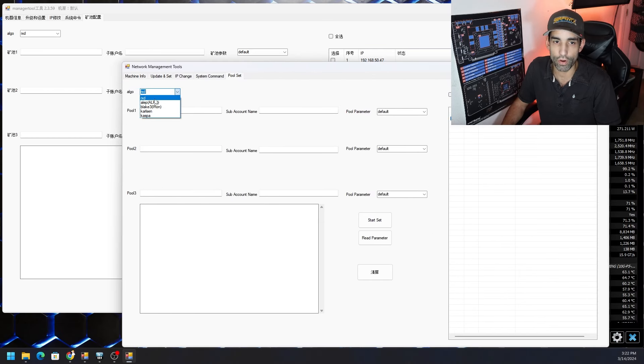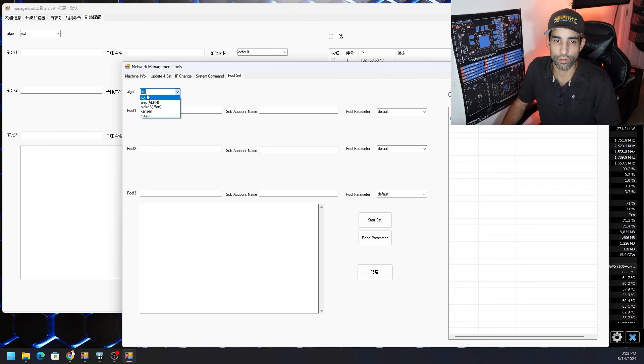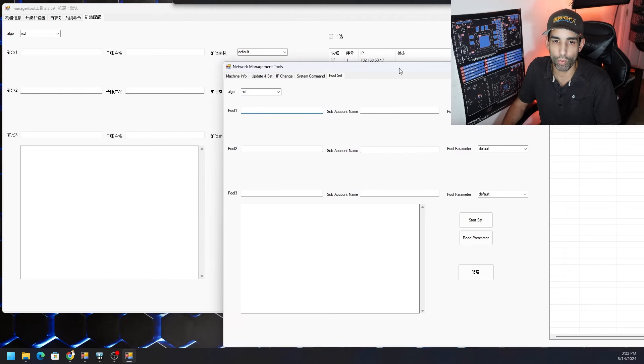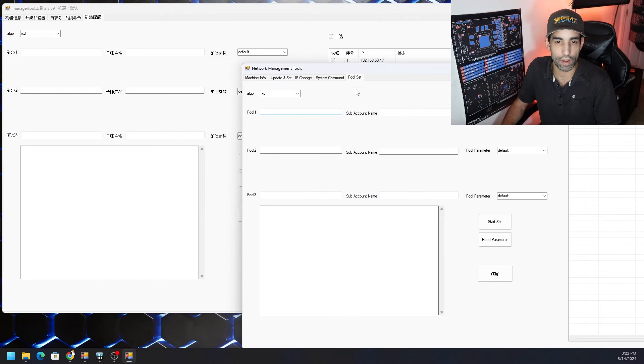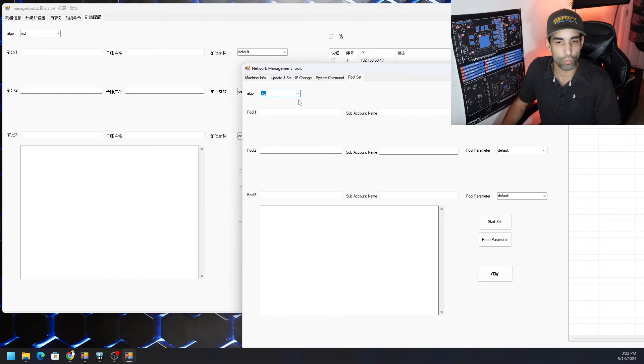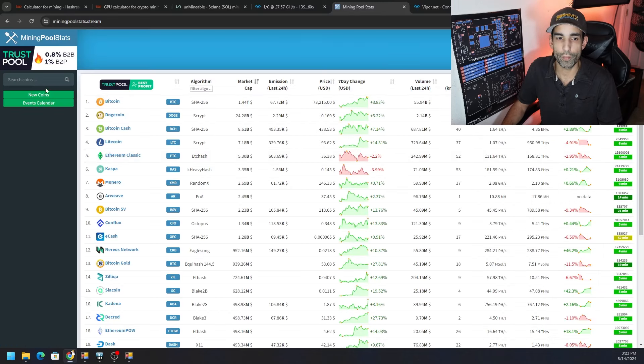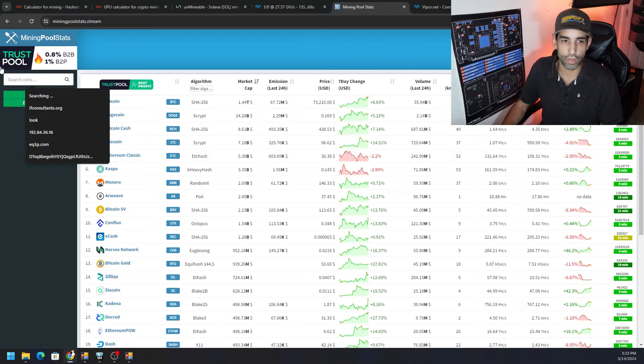Pool one is the first section, pool two second section, pool three third section. We put our wallet address in this area and we set the pool parameter right here. First things first, choose our algo. We are on Radiant right now but you just click the drop down for algo and choose whichever one you're on.